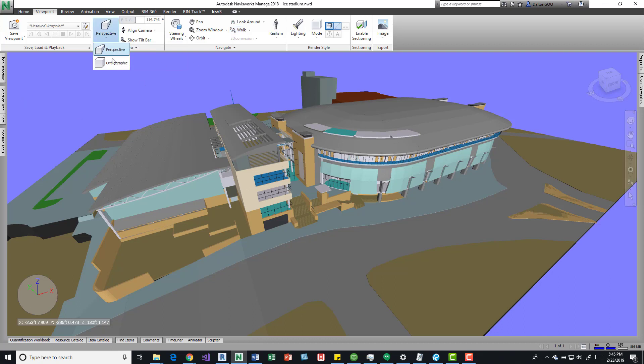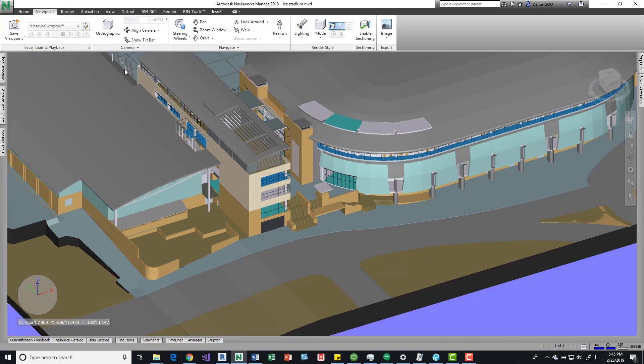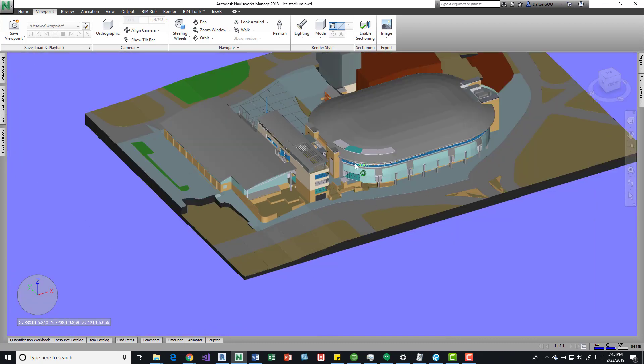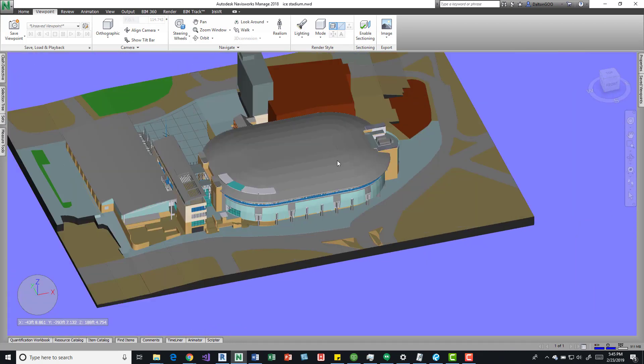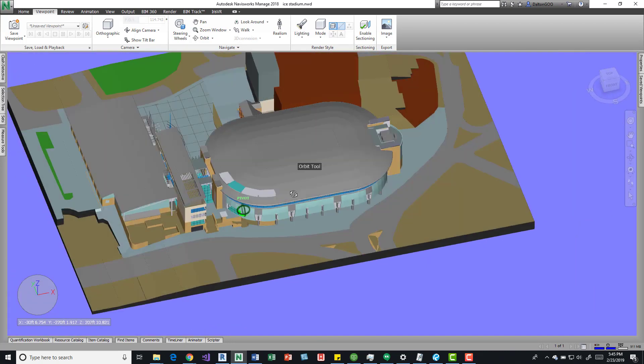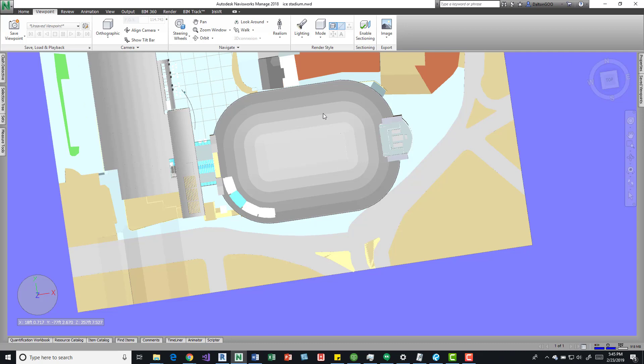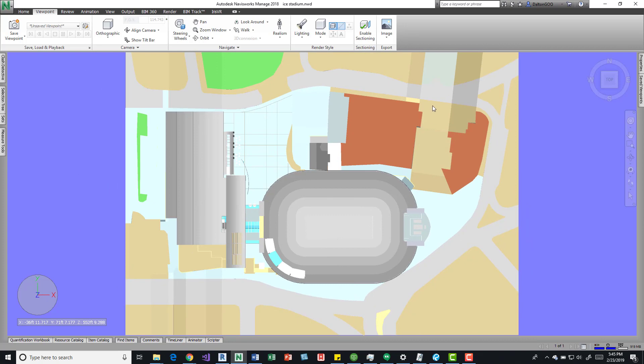Come over here, drop this down, and change it to orthographic. This gives us a better kind of plan view, elevation, or section, and we can get some good dimensions out of it. For example, we can get the entire site.